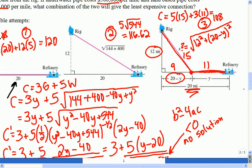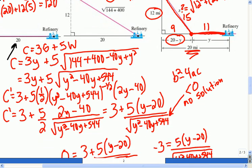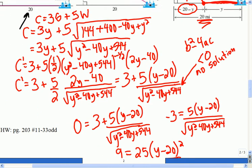For homework tonight, you have the rest of the block. It's page 203, numbers 11 to 33, odds only.